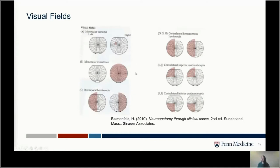To tell the difference, have them close one eye and open the other. With a true eye problem, they'd have perfect vision in the good eye, and blurry or no vision when looking through the bad eye alone. With a visual field problem — a brain problem — no matter which eye is open, they'll have difficulty seeing on that affected side.